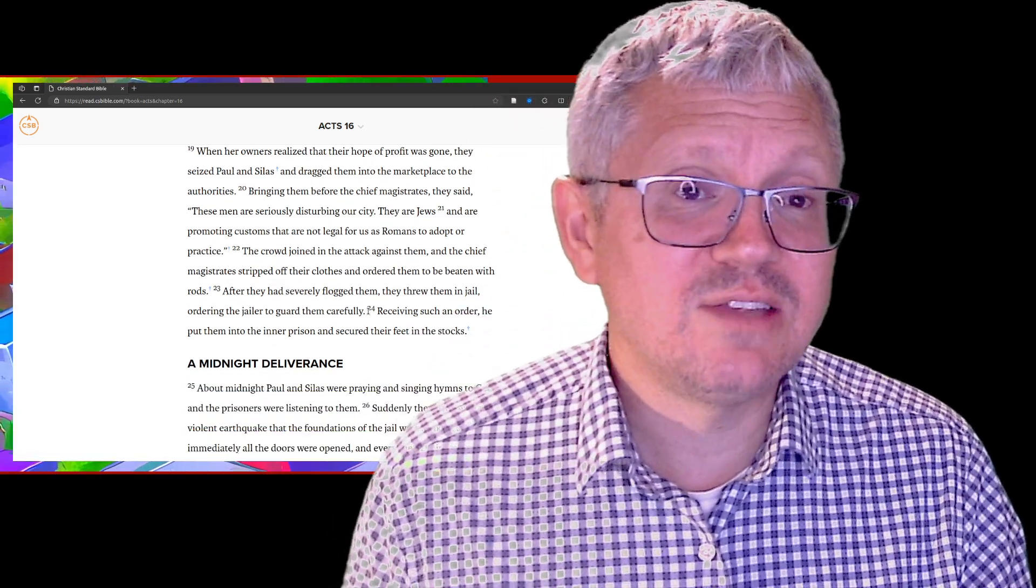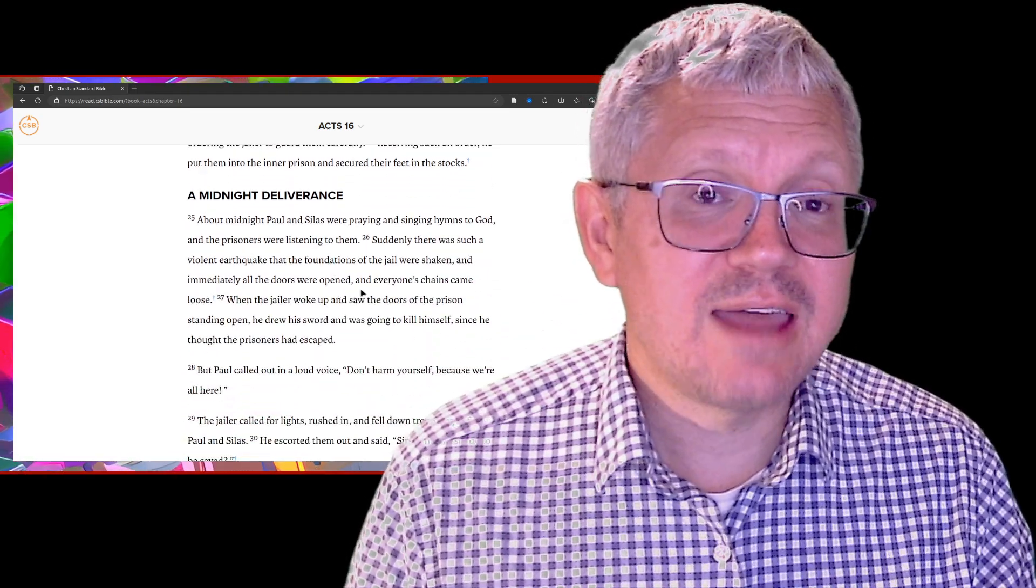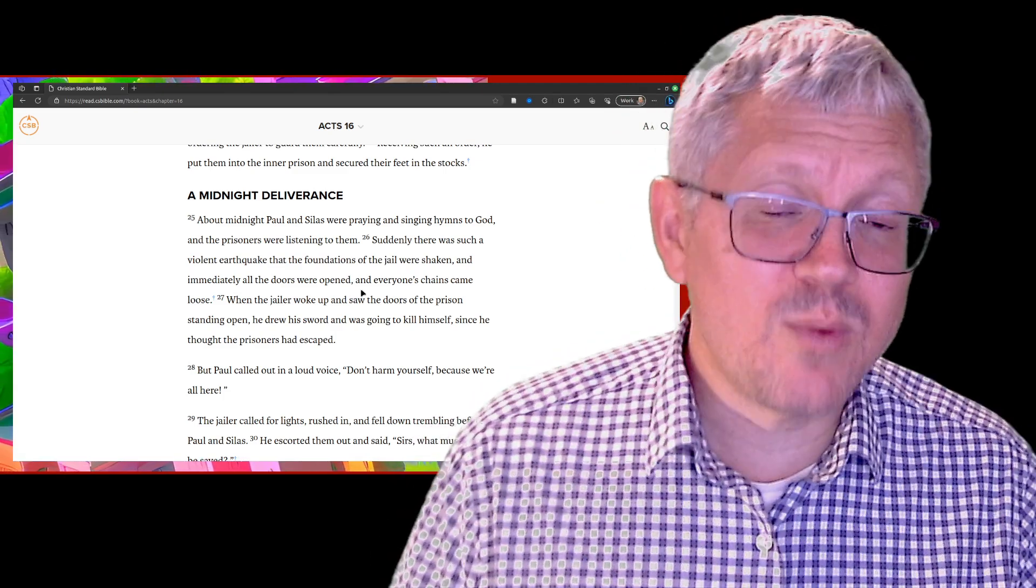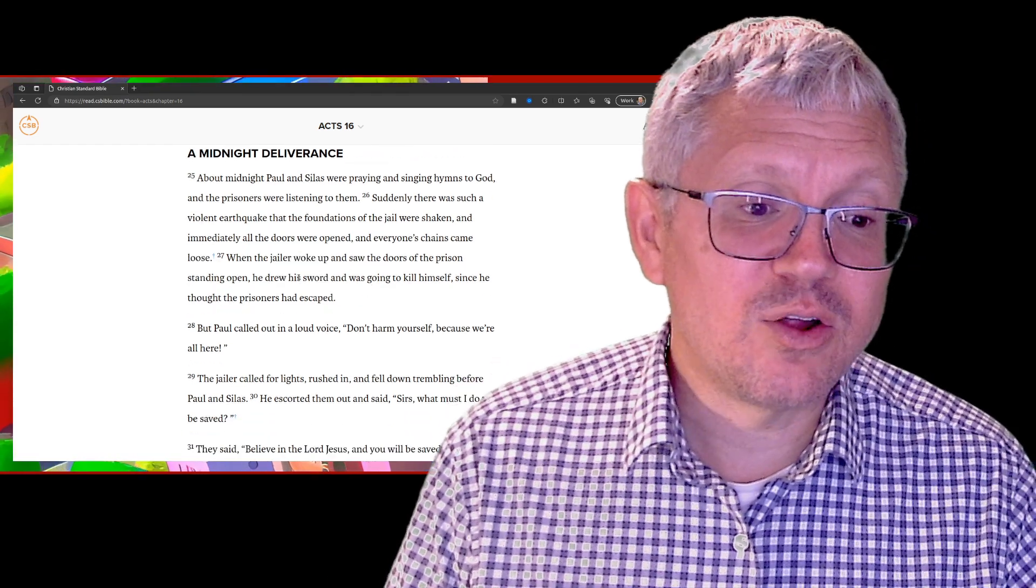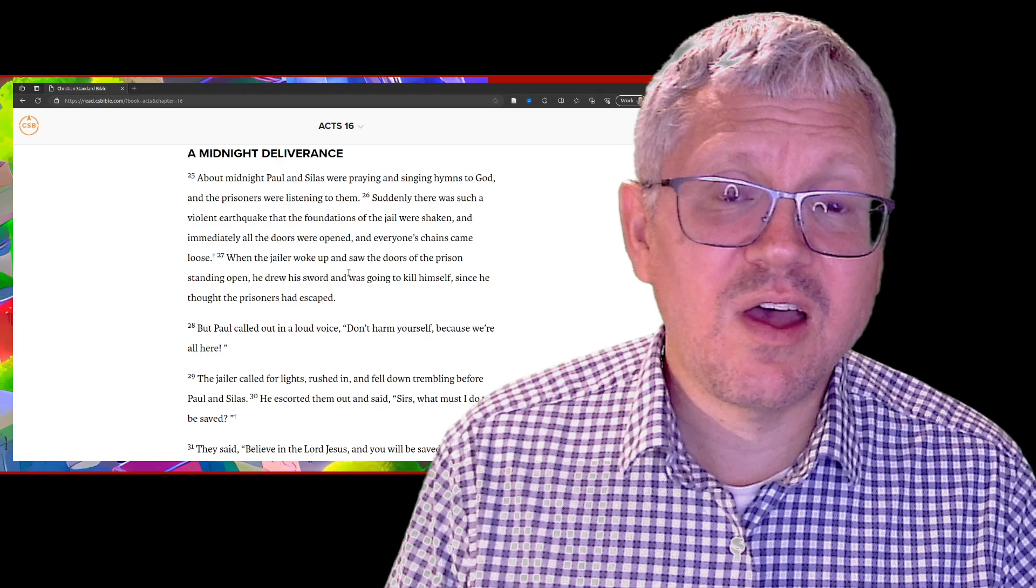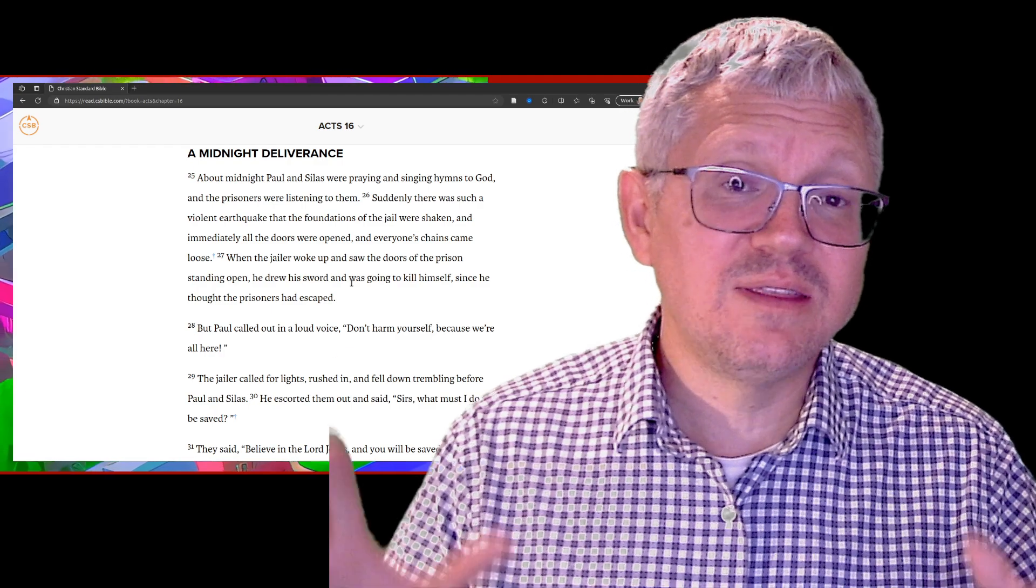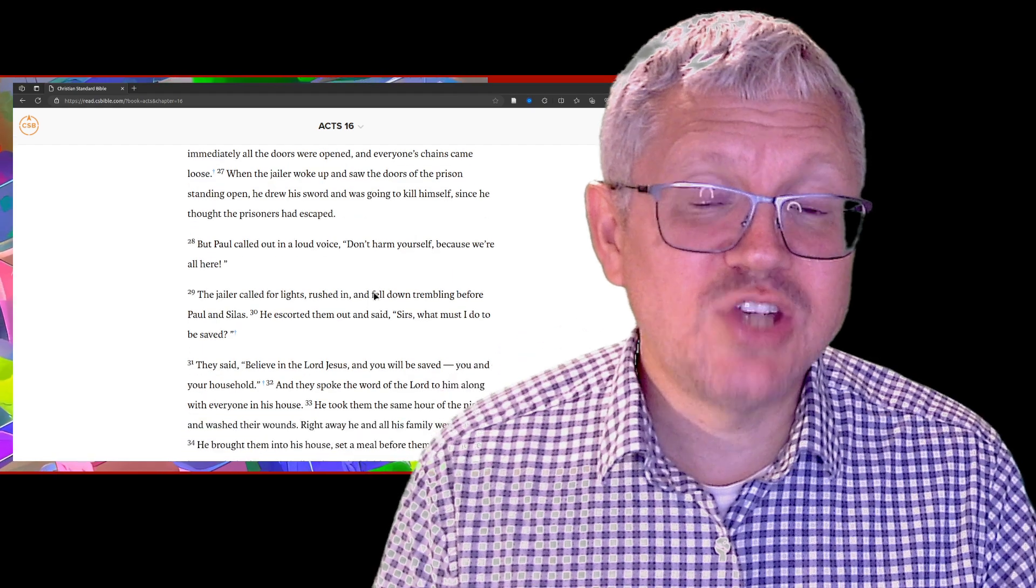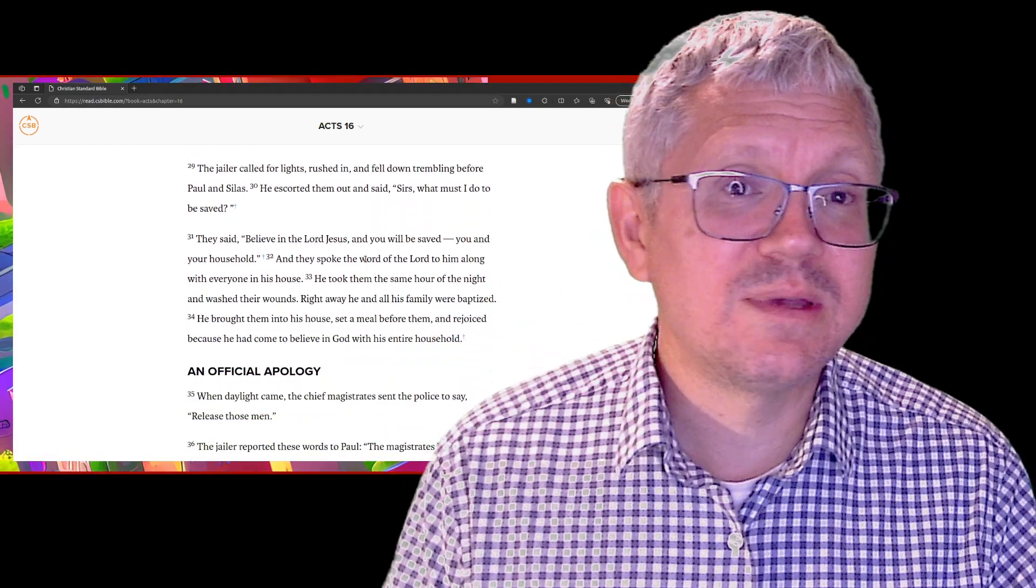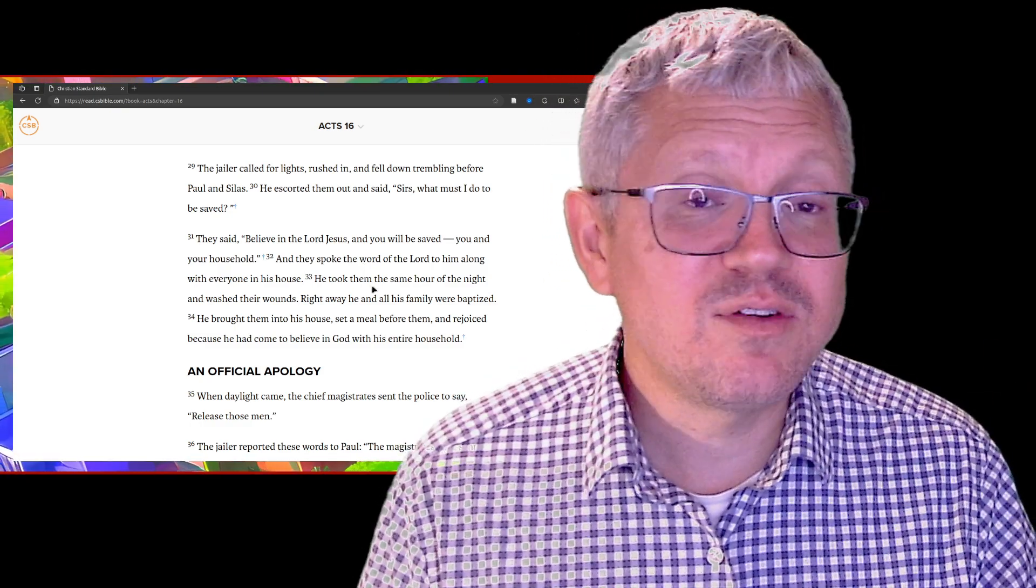They go and take Paul and Silas before the chief magistrates, before the court, and put them in prison. But in prison, Paul and Silas are worshiping the Lord. God brings an earthquake in the middle of the night and the doors are broken open. The jailer saw all the prisoners escaping, so he takes out a sword to kill himself. Paul says, no stop, we're still here, we haven't left. The jailer comes in, kneels down before Paul and says, what must I do to be saved? Paul and Silas share the gospel with him.